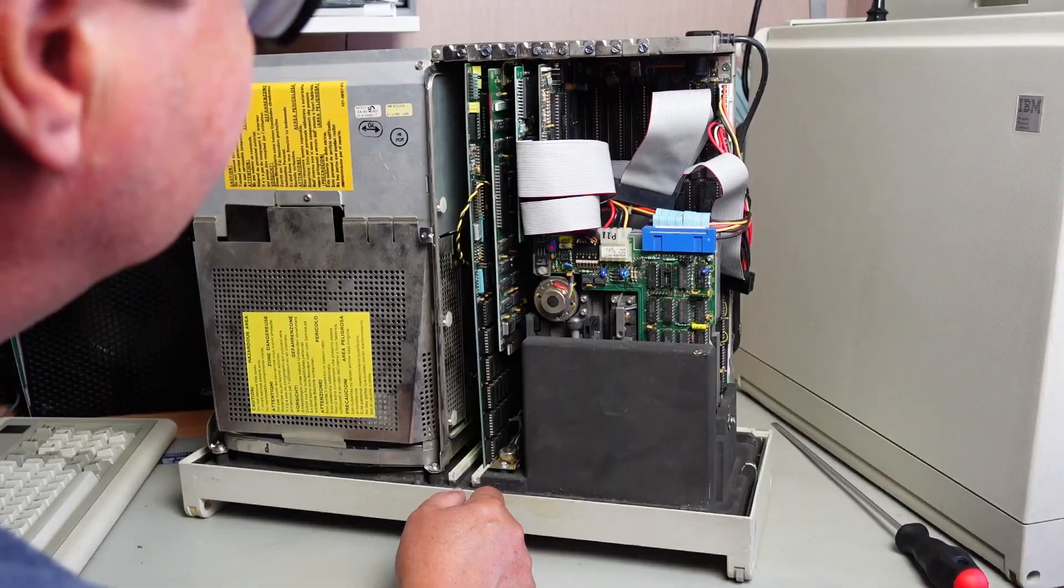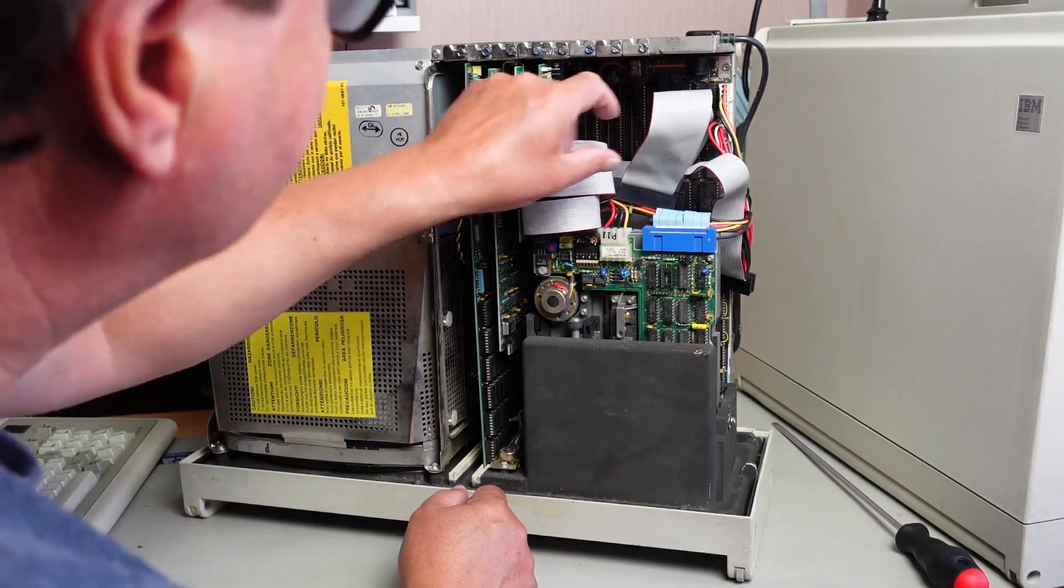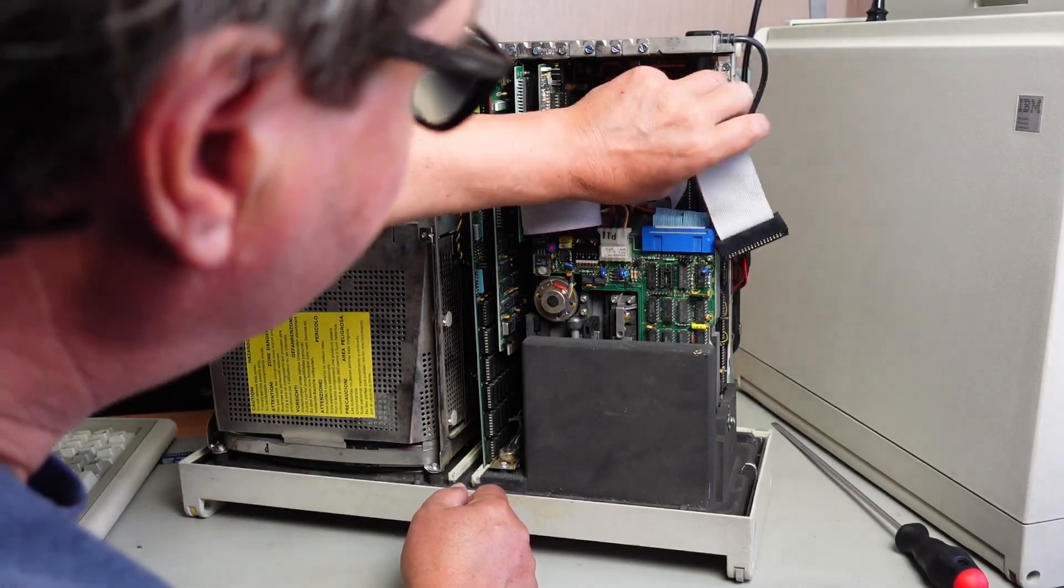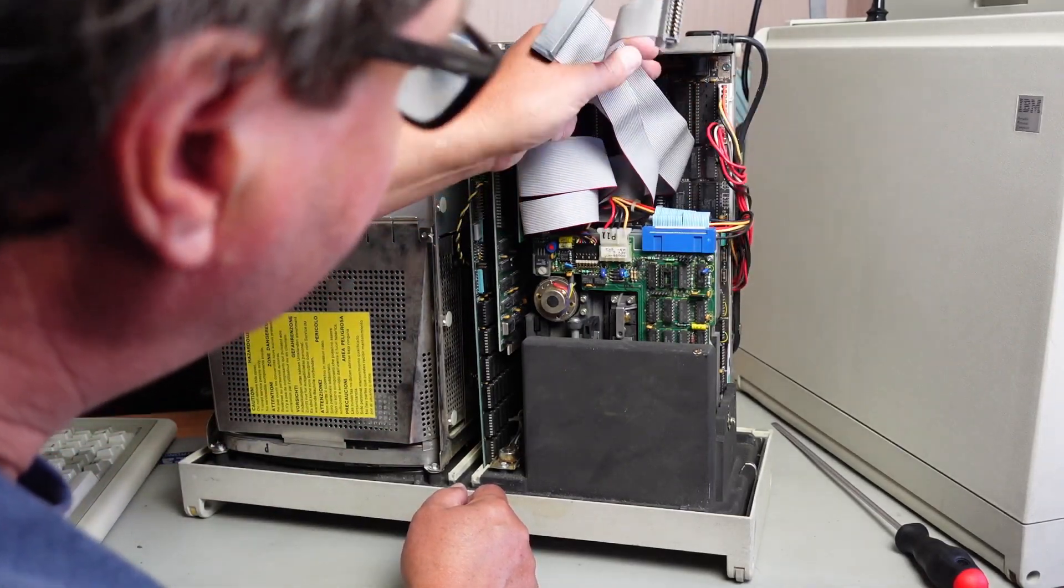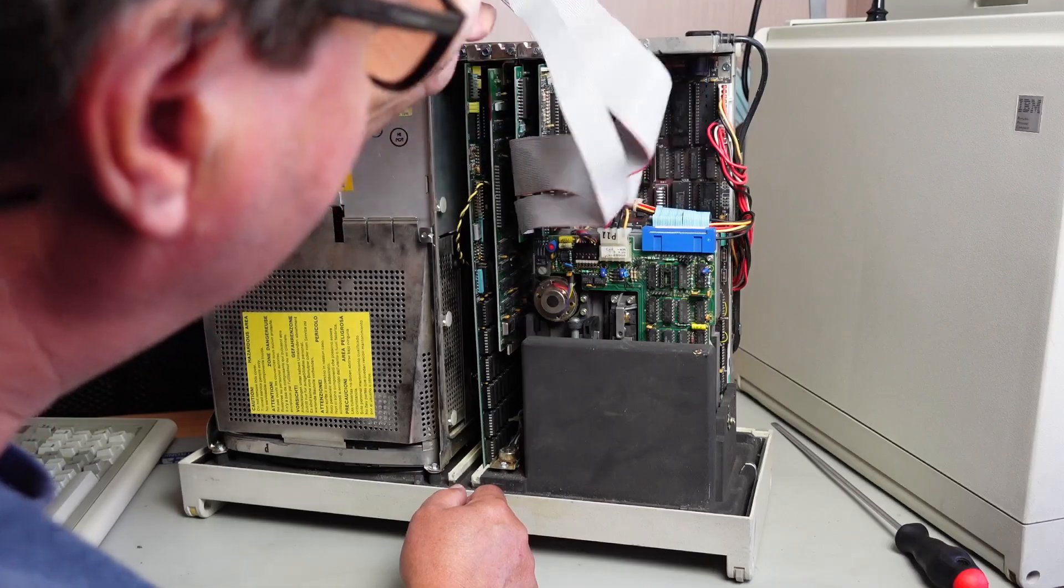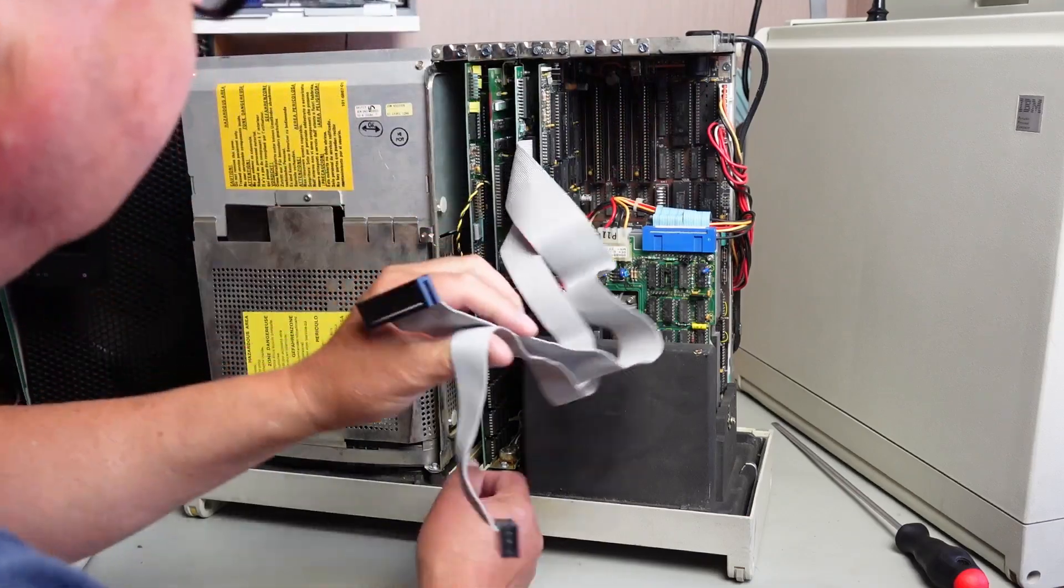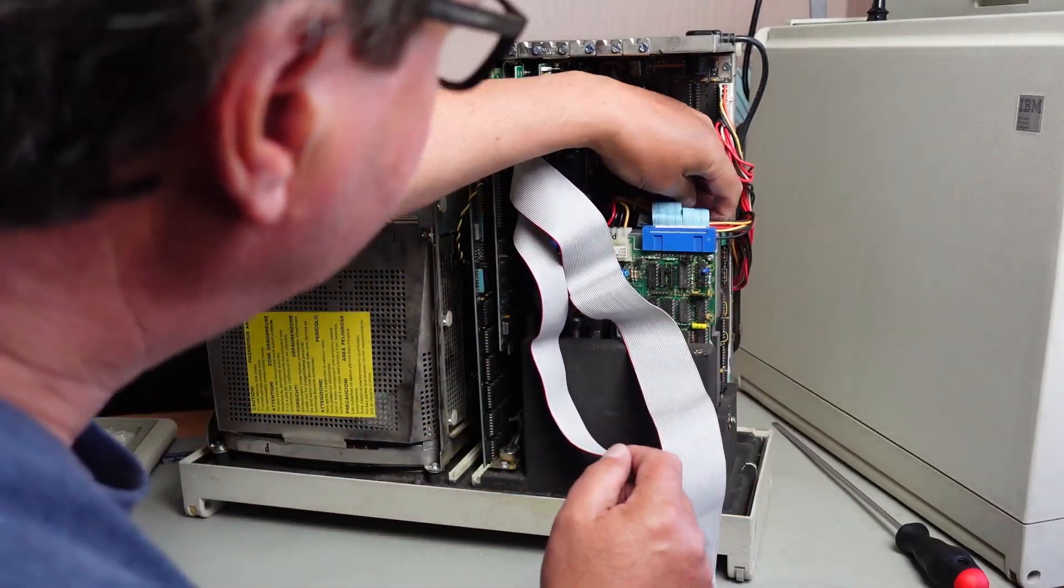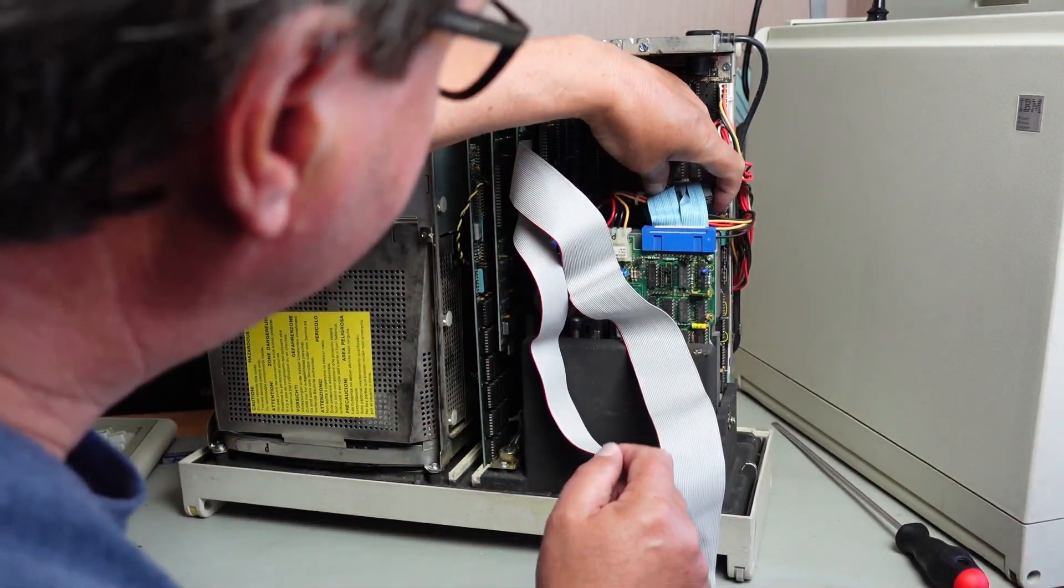I think that should just come off there. Just having a quick look - so these are the hard drive cables, obviously disconnected there. Floppy drive.